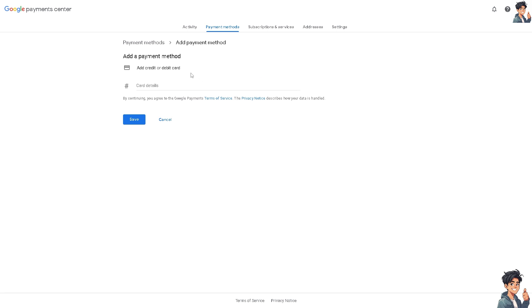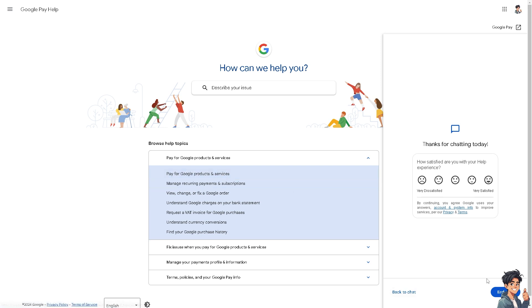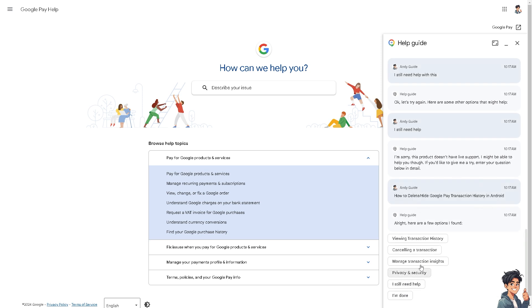Now, if in case you encounter any problems verifying your card on your Google Pay account, you might want to go here instead. This is the official Google Pay Help Center. Just choose the topics that best relate to your problem. Otherwise, go back to the bottom right corner here.